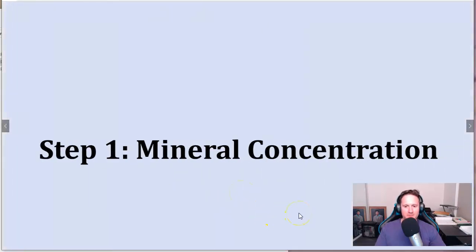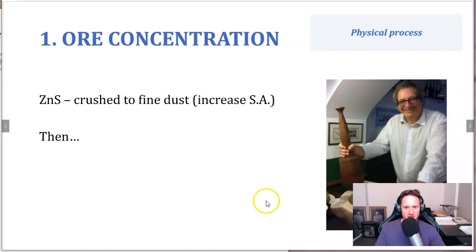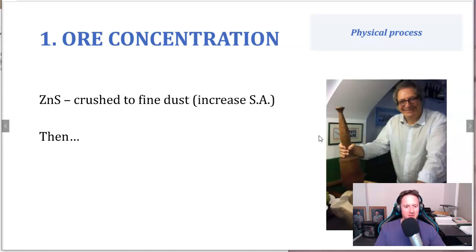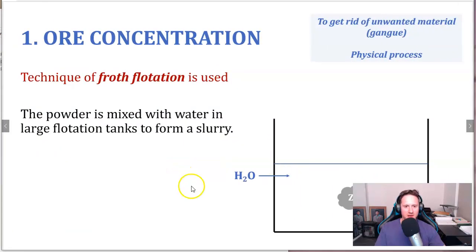The first step is mineral concentration. We need to crush the zinc sulfide into a fine dust in order to increase the surface area — that's happening using machinery. This is a physical process; we're not changing anything chemically, we're literally just crushing it up into a powder to increase surface area.